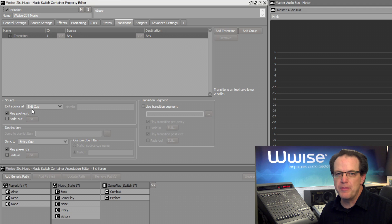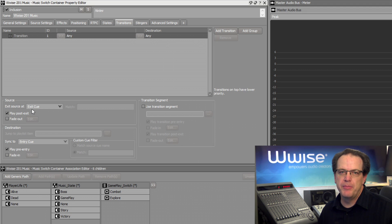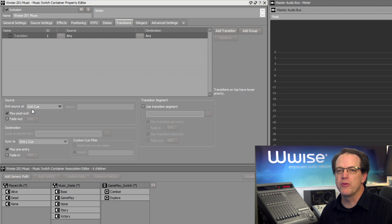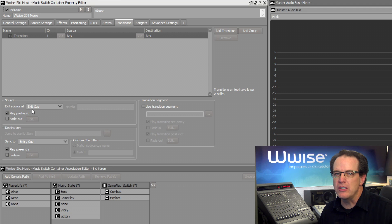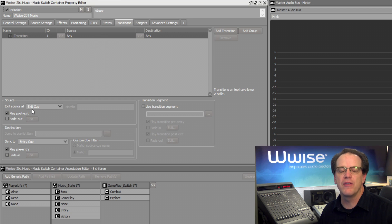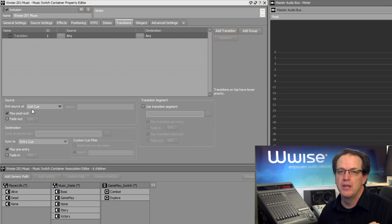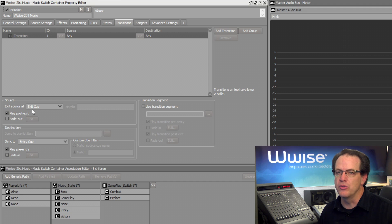Exit Source at Exit Queue might be okay for a default rule, but when the player dies, it may be several measures before the Exit Queue of the source music is reached, which would cause the death music to feel really disconnected from the event of the player actually dying. To manage this particular situation, we'll add another transition rule.